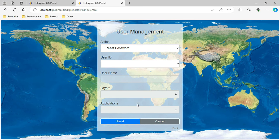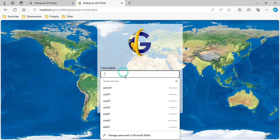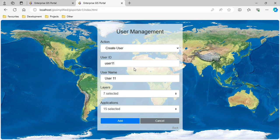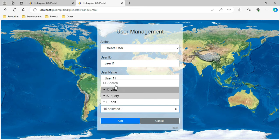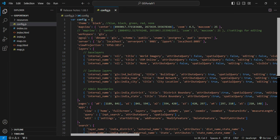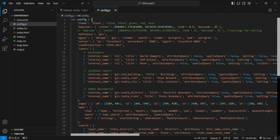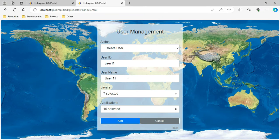This is how the old user management system was working. Which layers appeared in the layers dropdown and which applications appeared in the applications dropdown were all controlled through a configuration file that was part of the project.